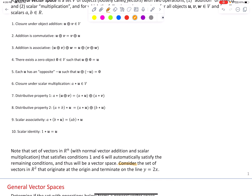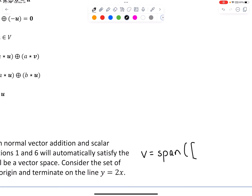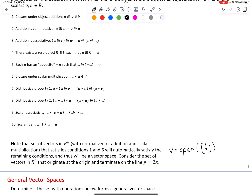Consider the set of vectors in R2 that originate at the origin and terminate on the line y equals 2x. This is the set of all vectors where the y-coordinate is twice the x-coordinate. This is a vector space — we know that because the graph is a line through the origin. In fact, we could define this vector space using our span terminology: it's the span of a non-zero vector on this line, such as (1, 2). Let's test all 10 conditions for this set of vectors.